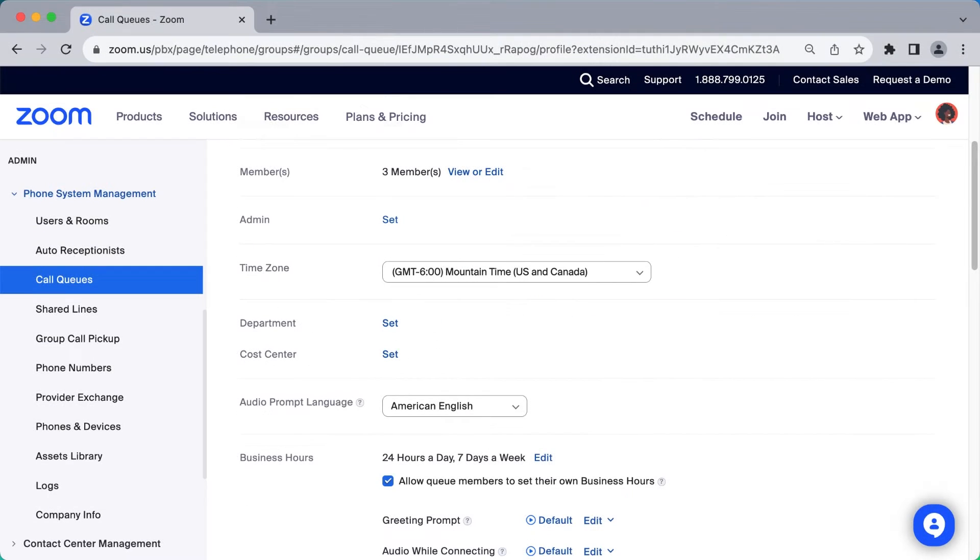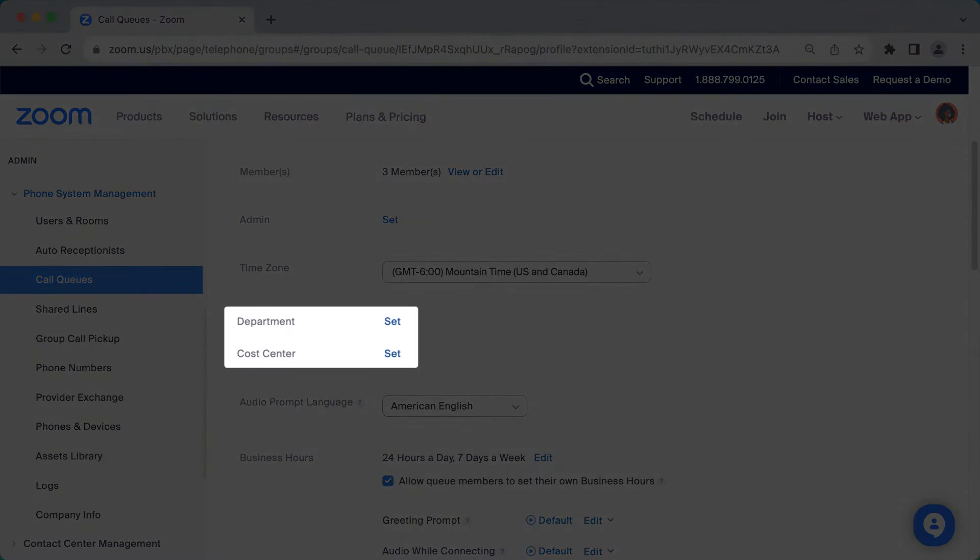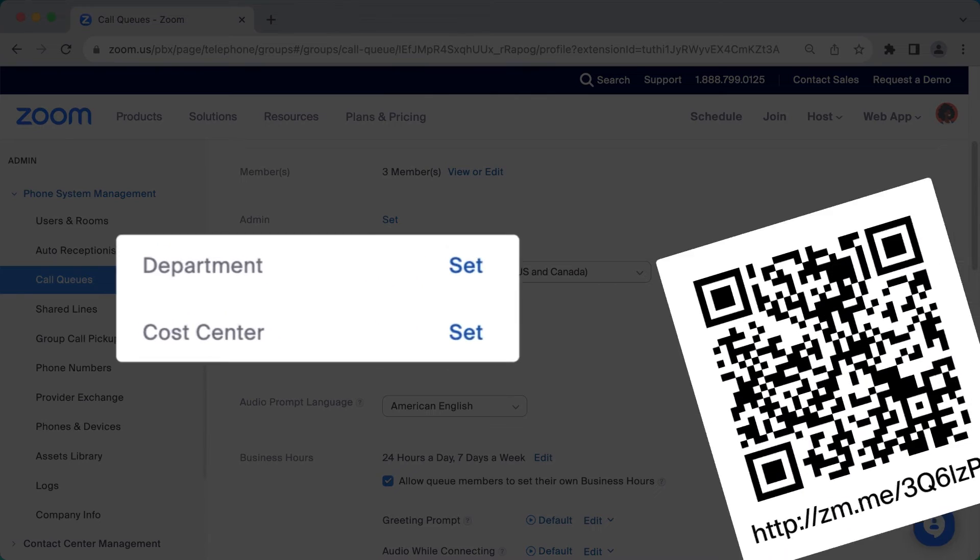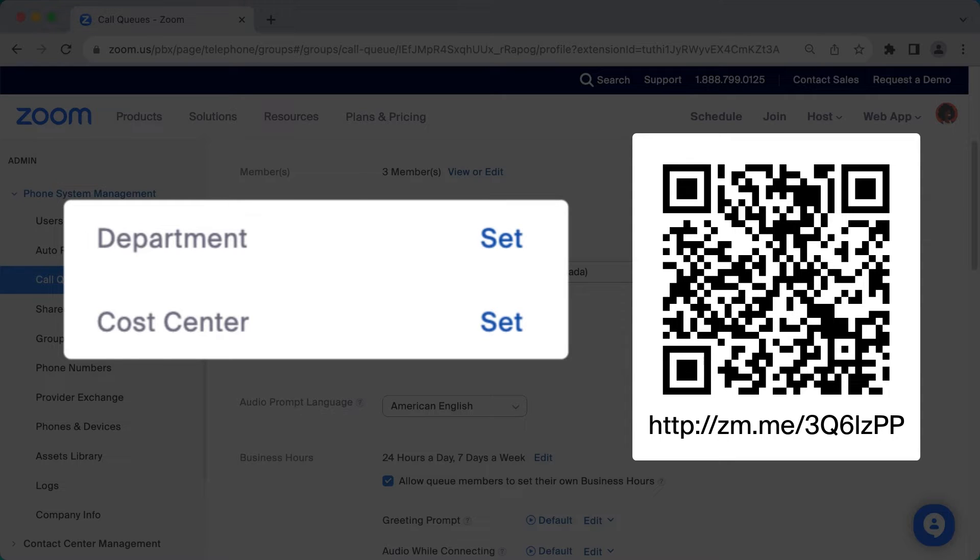Jumping back briefly, you do have the ability to assign this call queue to a department and cost center. More information around these fields can be found in the Zoom Support Center.